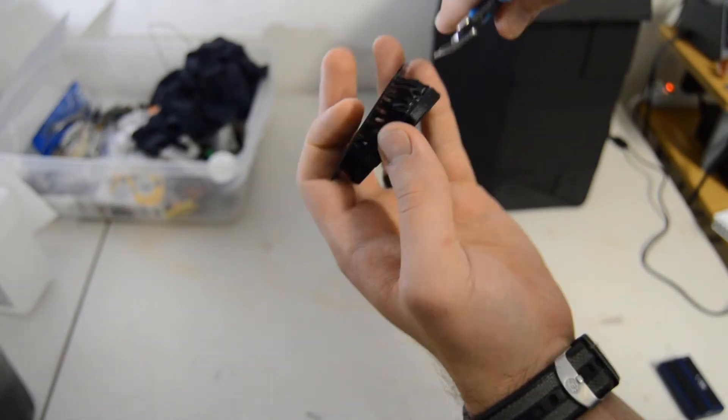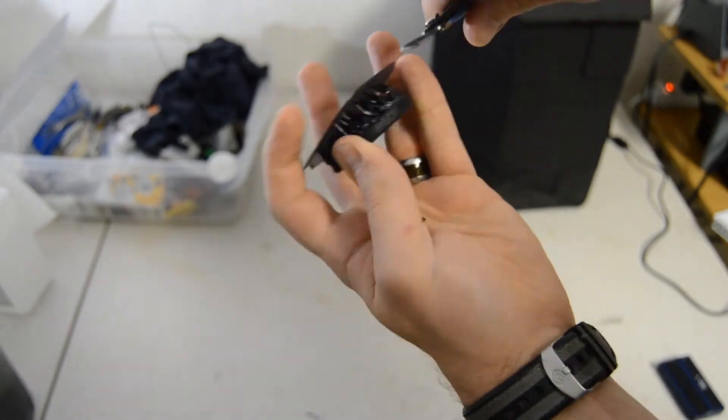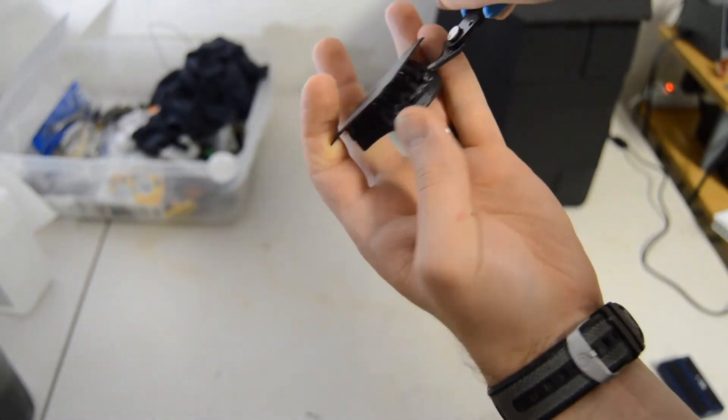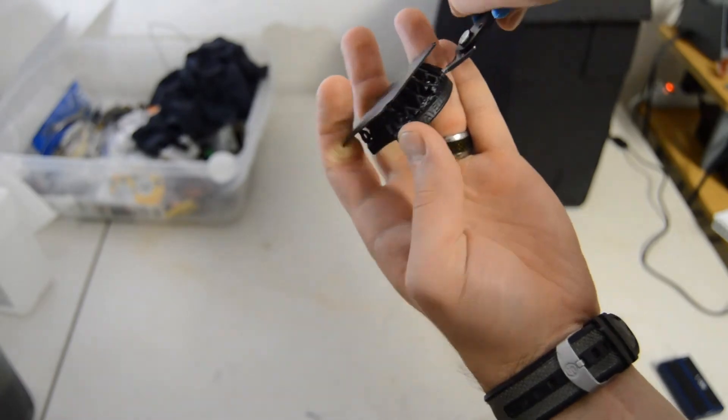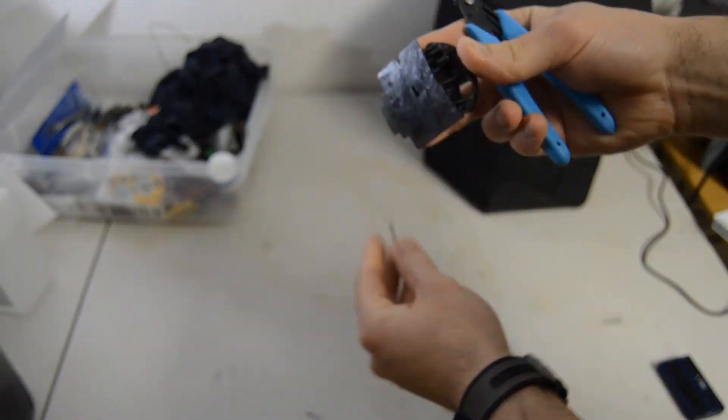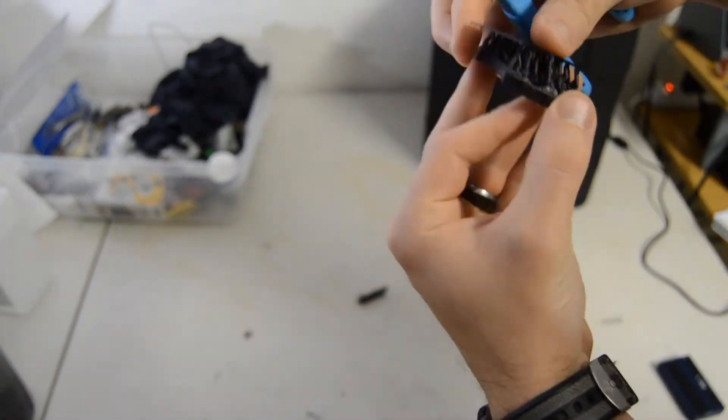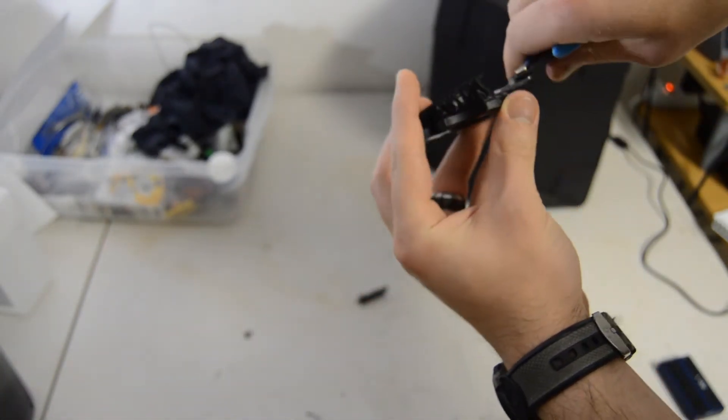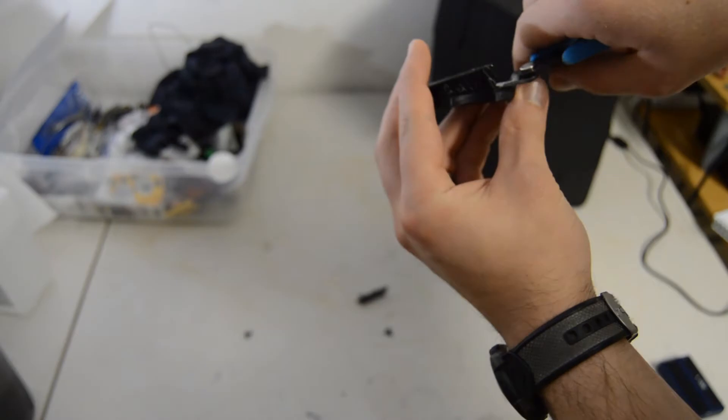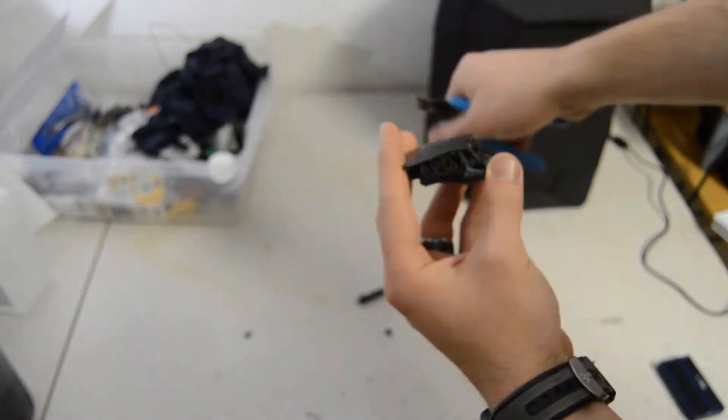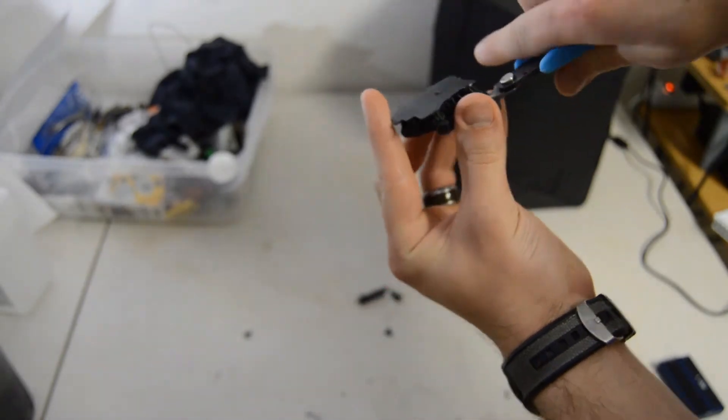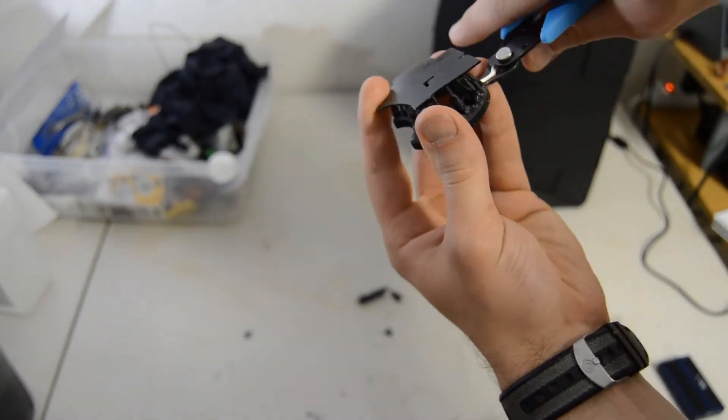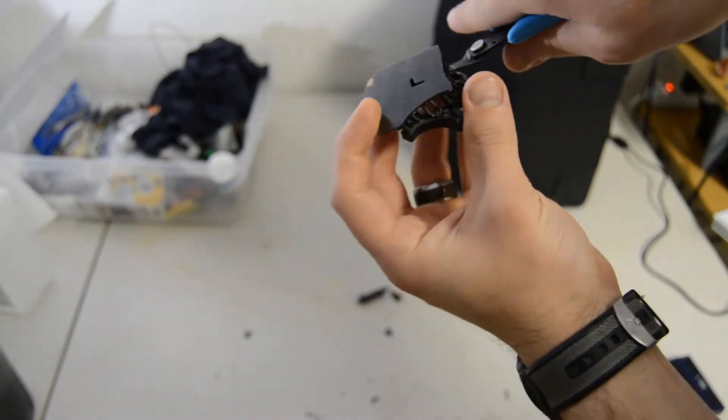Just grab a pair of clippers or tweezers or even a hobby knife and start cutting away at those supports. You want to make sure you try and clip them as close to the object as possible to reduce the amount of extra sanding you'll do later.